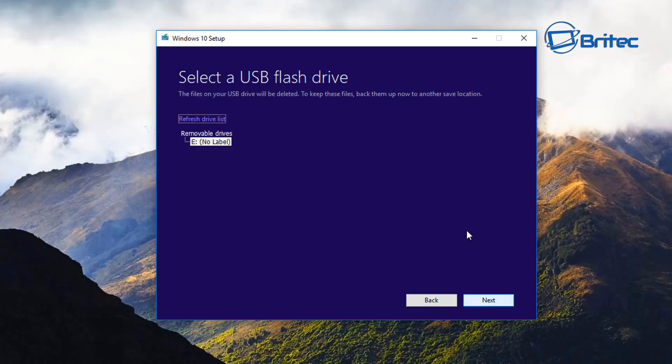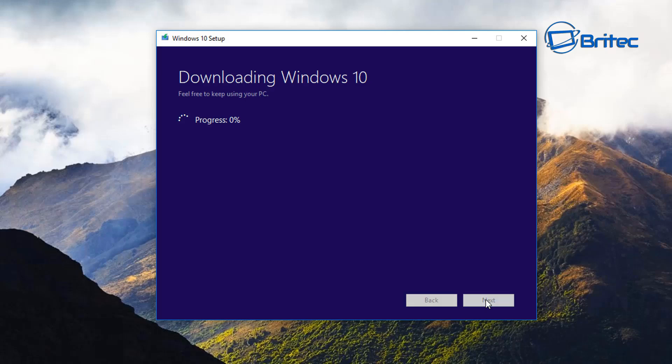You can see here it says it needs to be at least 8 gigabytes in size. Go next and you can see it's been listed here. If it's not showing up then you can try the refresh drive list and it should start to detect it. We're going to go ahead and go next, and this will then create our Windows USB flash drive. We can then boot to this and I'll show you what to do once this is finished.